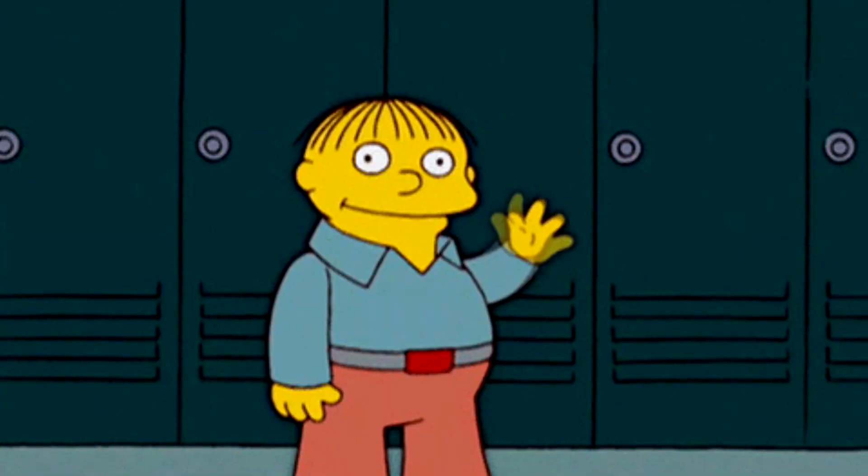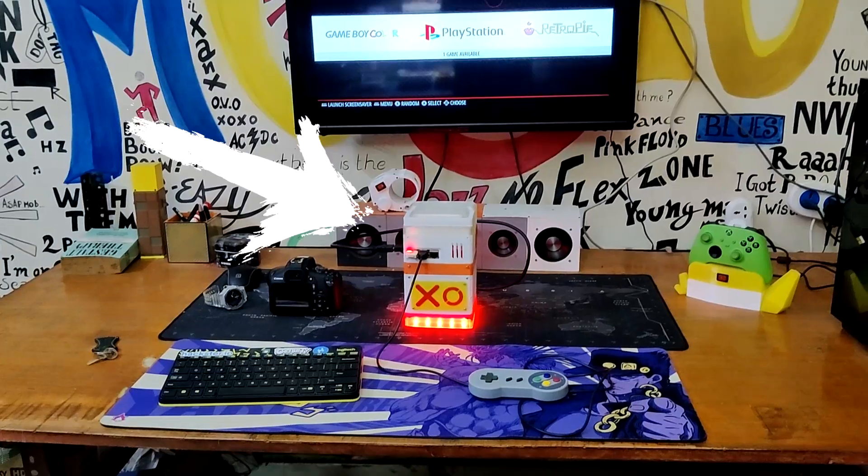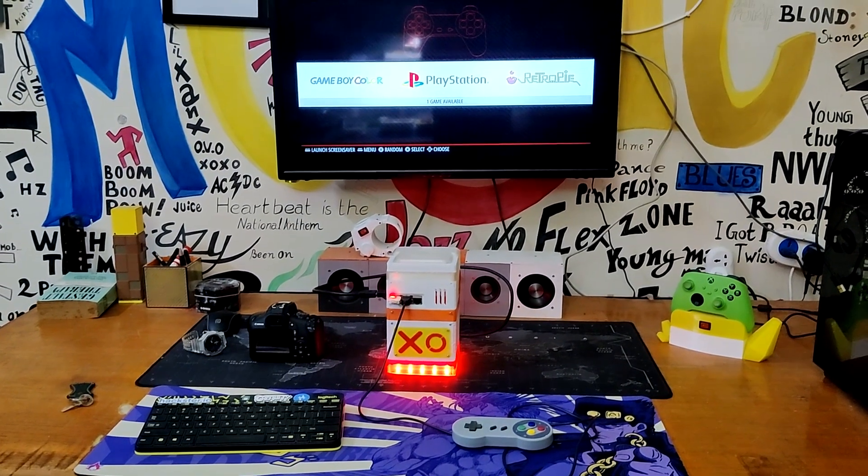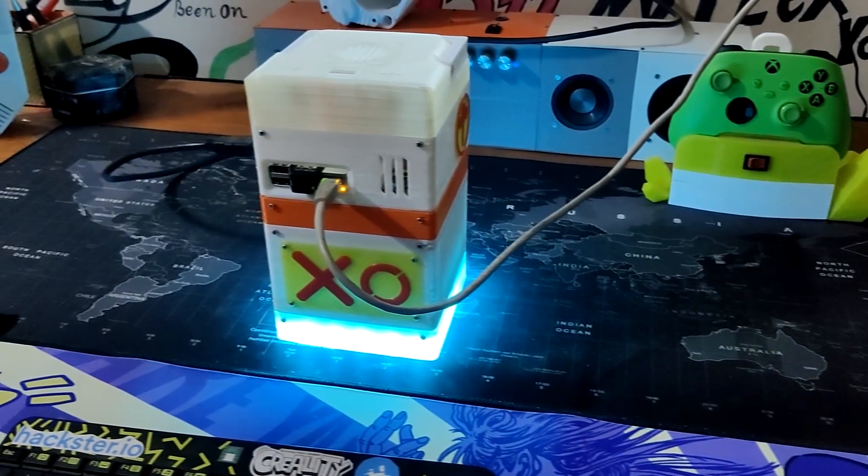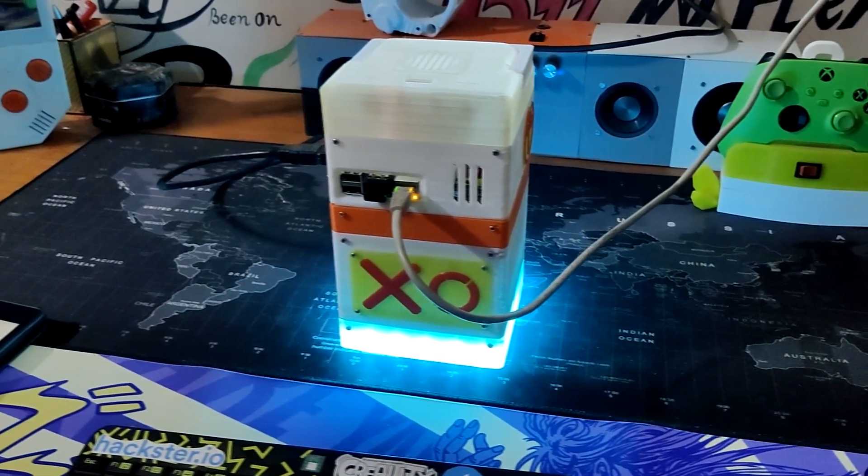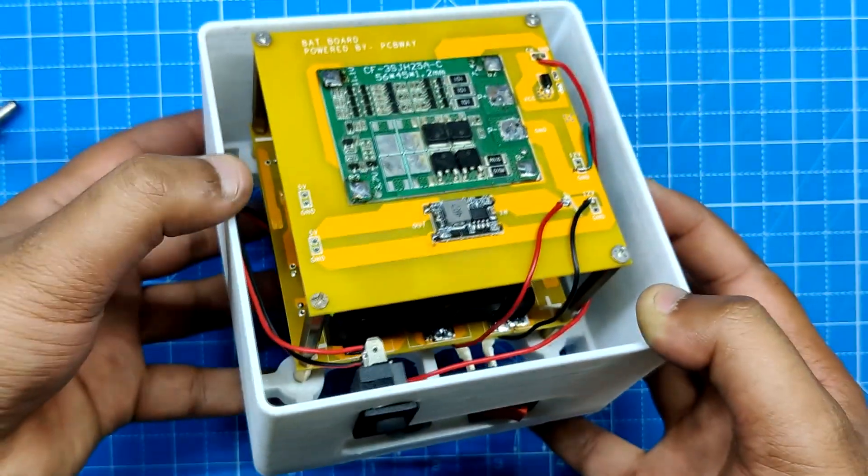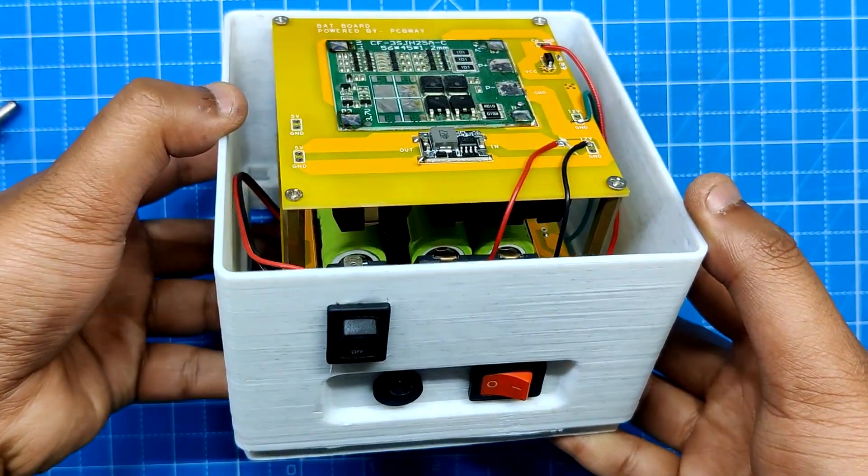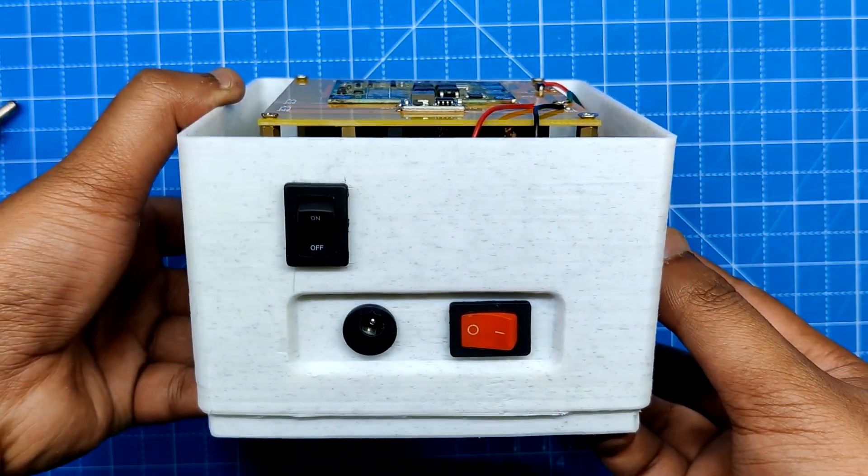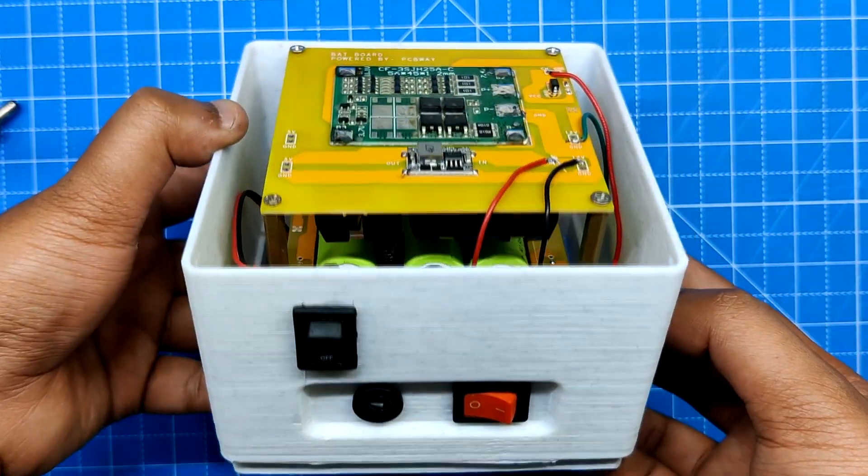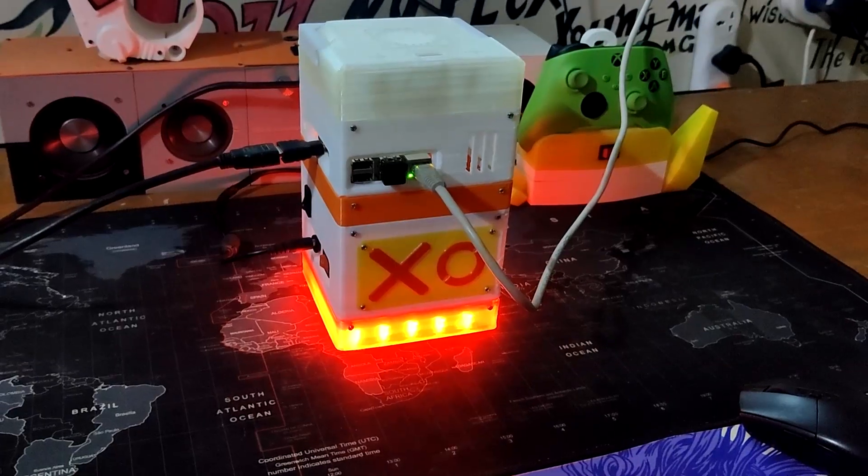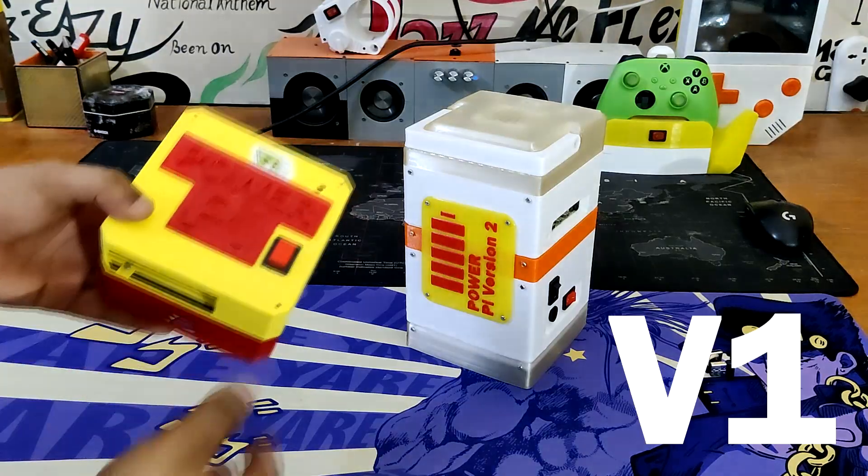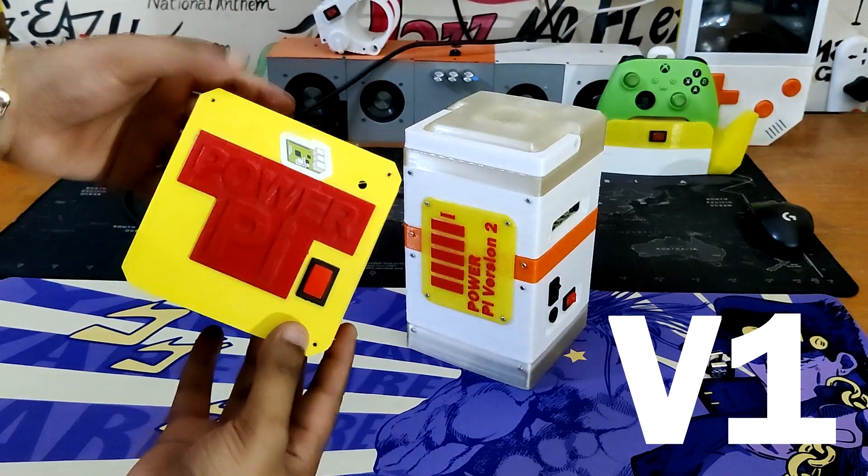Hey guys, what's up! This is the Power Pi, a small integrated Raspberry Pi PC with a built-in lithium-ion battery pack that allows the Pi to be powered wirelessly. This is version 2 of the previously built Power Pi project.